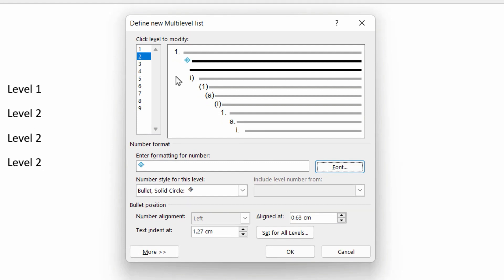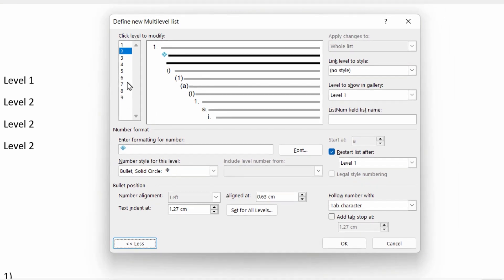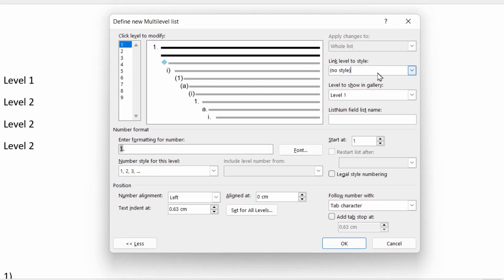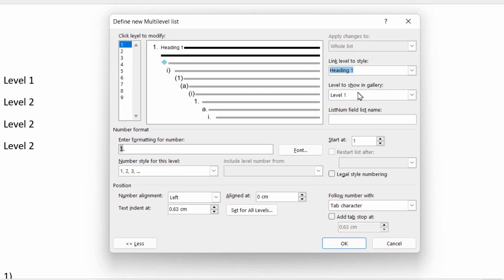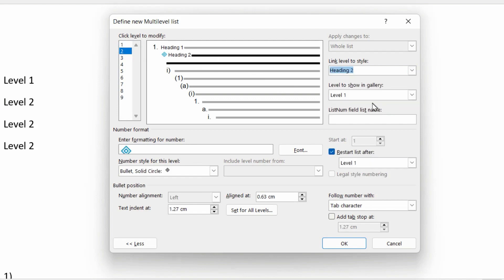So before we go back to the document, let's click the more button and just attach level one to a style, heading one. And let's link level two to the style called heading two. That just makes our life easier up here in terms of applying the styles. So let's click OK.